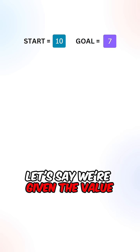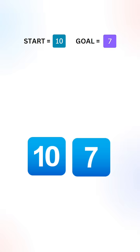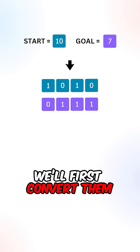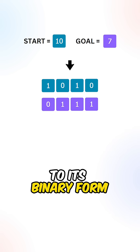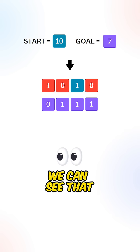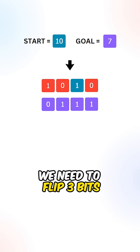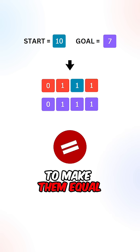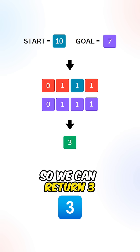Let's say we're given the value 10 and 7, we'll first convert them to its binary form. We can see that we need to flip three bits to make them equal so we can return 3.